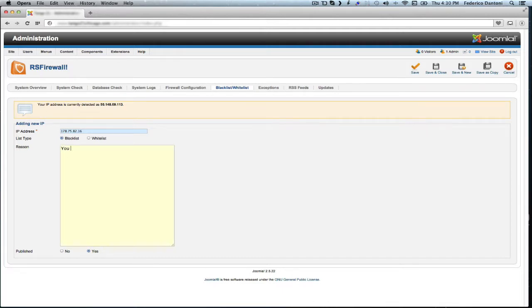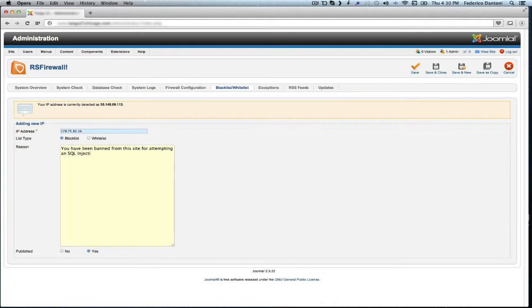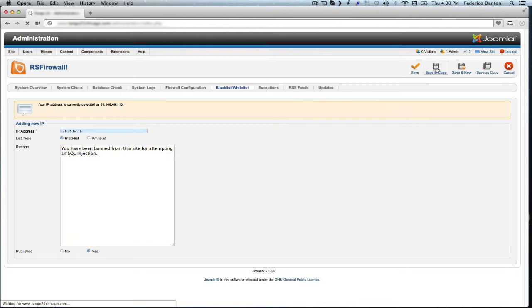You have been banned from this site for attempting an SQL injection. And then hit save and close.